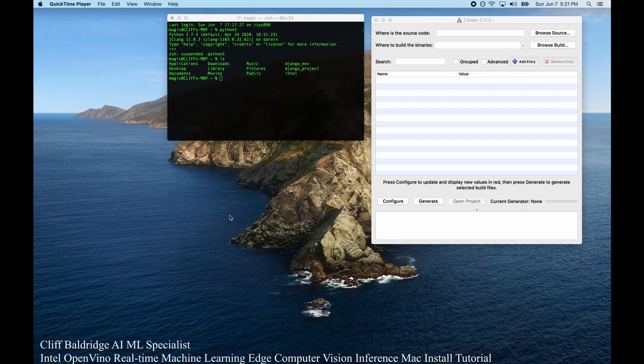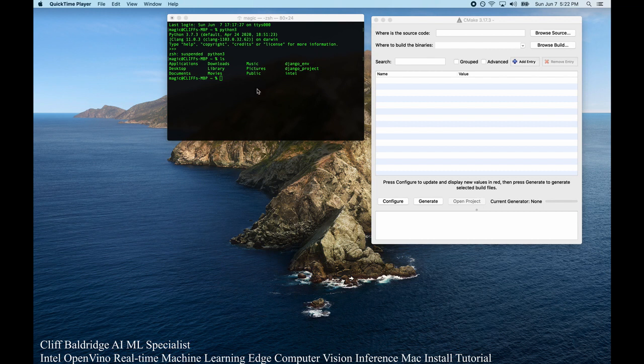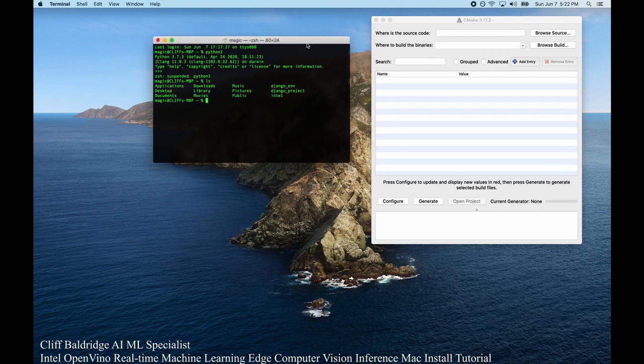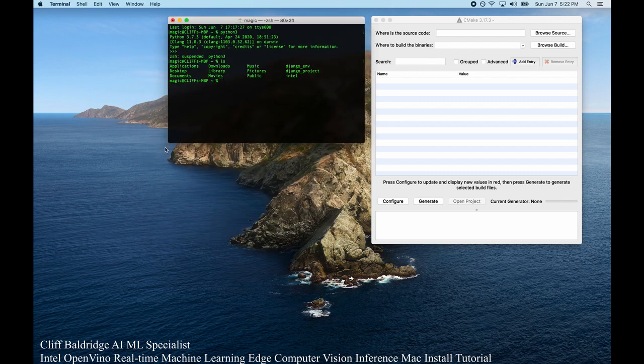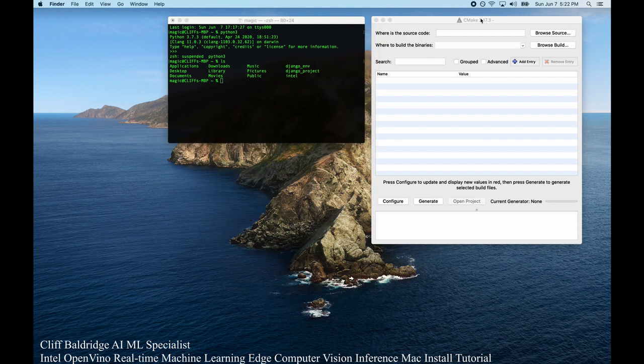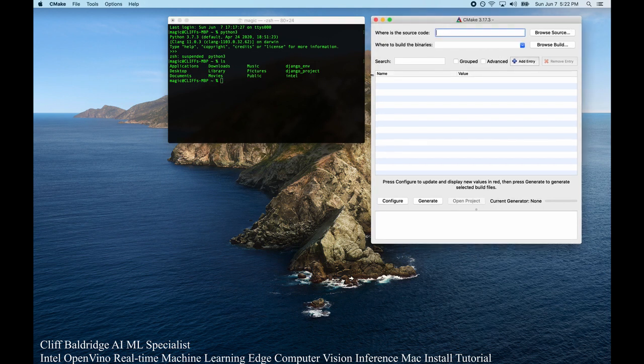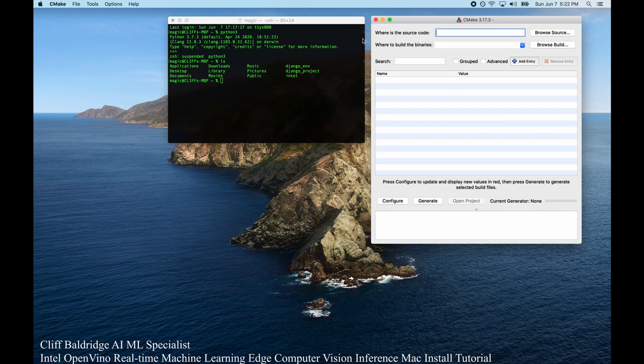We're going to install Intel OpenVINO Toolkit Machine Learning Inference Engine on the MacBook Pro here with Catalina. In order to do this, you go to OpenVINO Toolkit, you log in, you sign up, you get the right download. You're going to want to get the Mac download. You're going to install that.